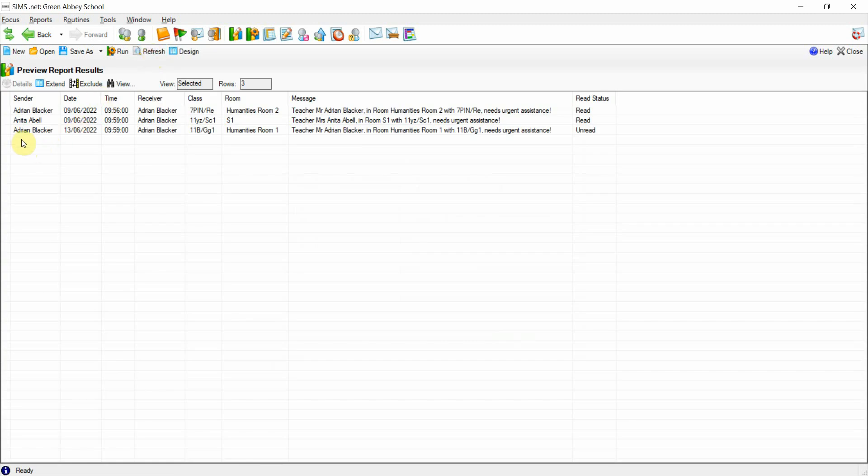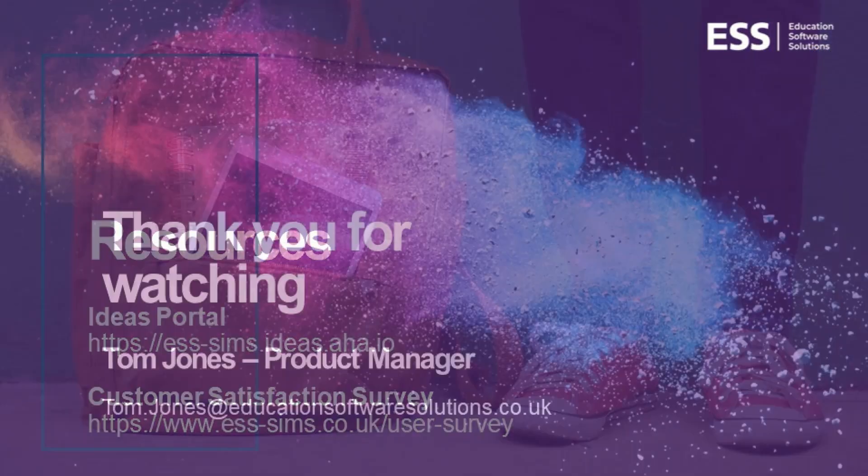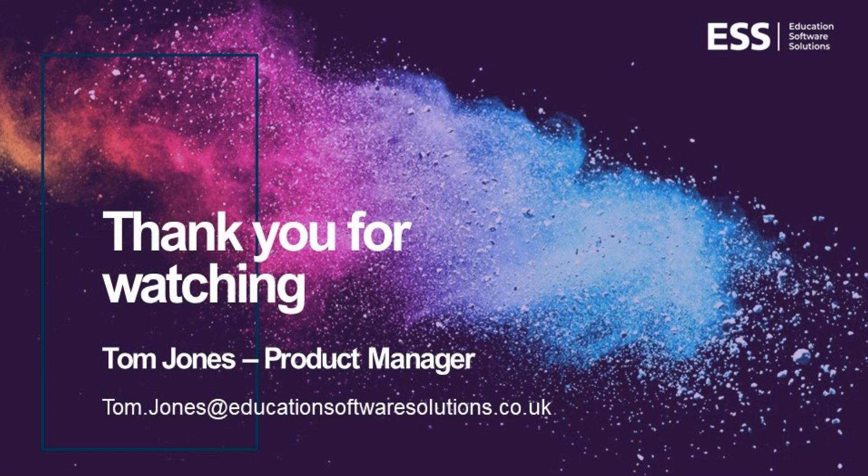If you have found this useful, please do check out our further resources such as the ideas portal or the satisfaction survey. We hope this has been useful. Thank you for watching.